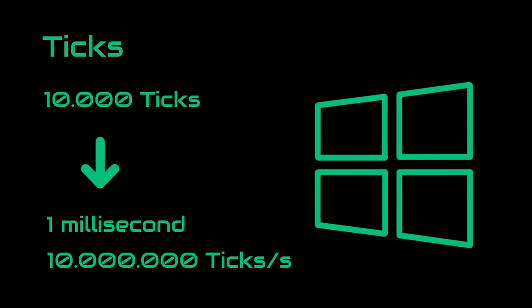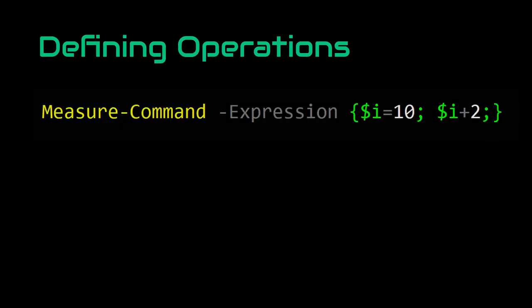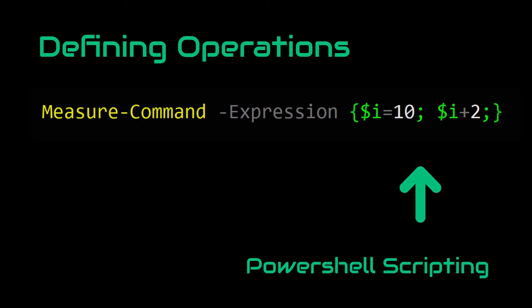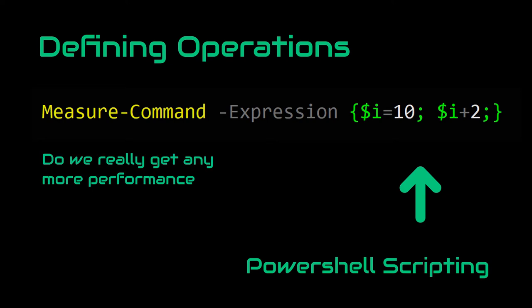Moving on, let's look at how we can define our operations. In this case, we will be using PowerShell script language because we may get more accurate results and additional performance.